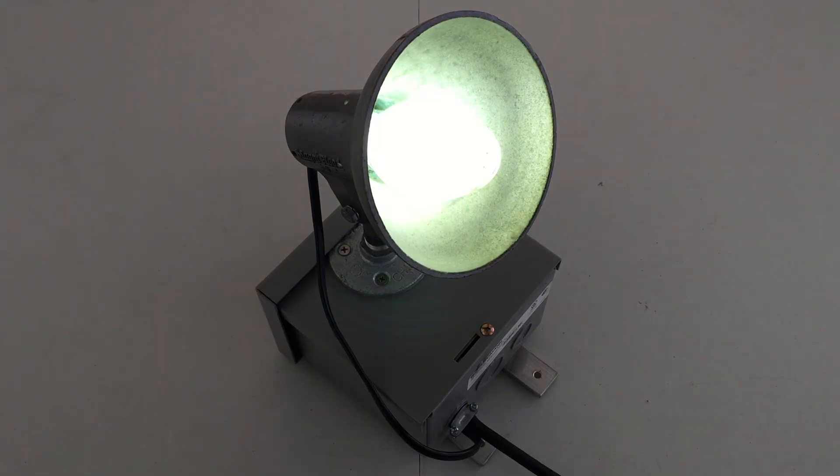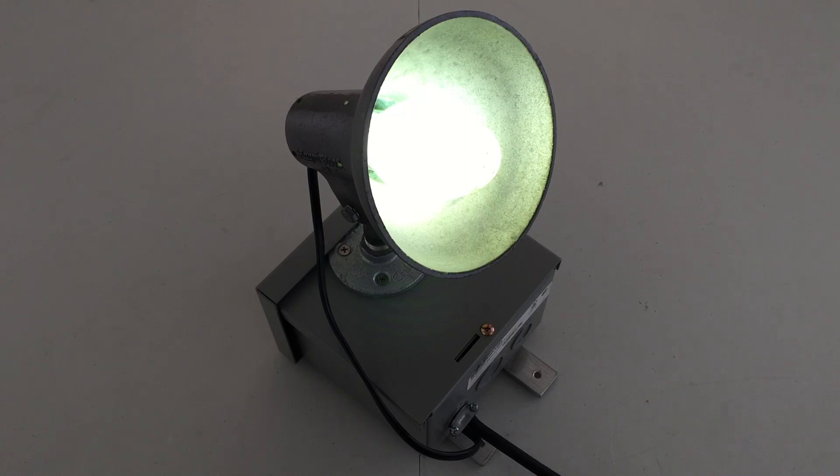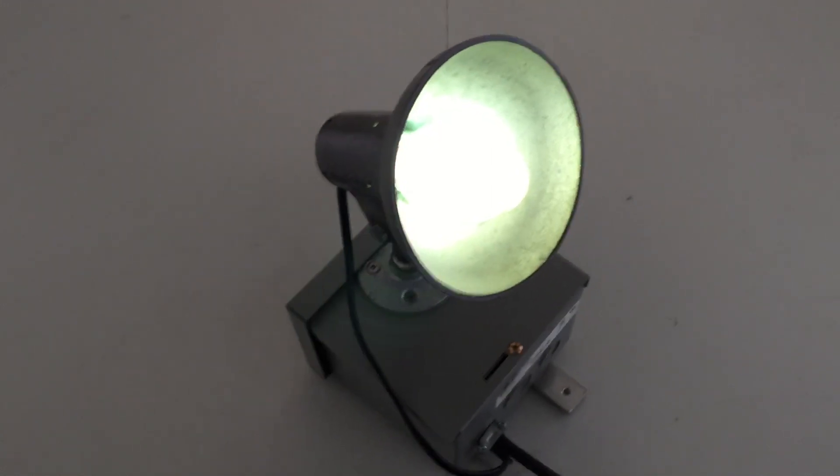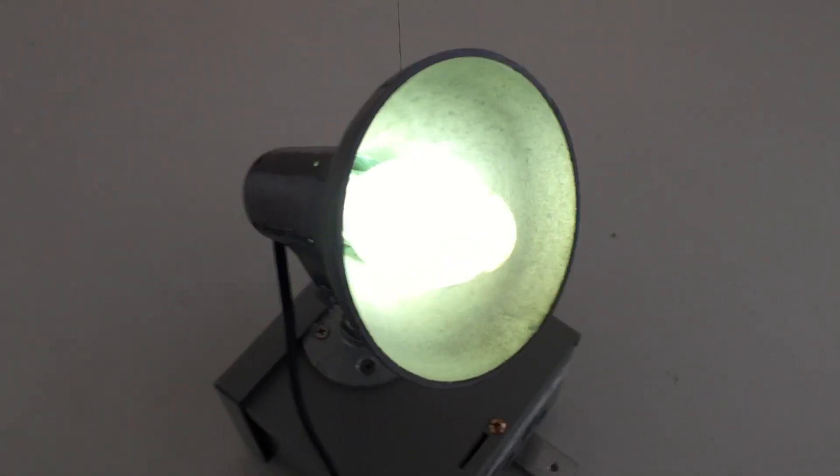Okay, so we're pretty much at full brightness here. And you can actually see the arc inside of the arc tube. Let's see if I can get you a nice view of that. There. You can kind of see it in there.